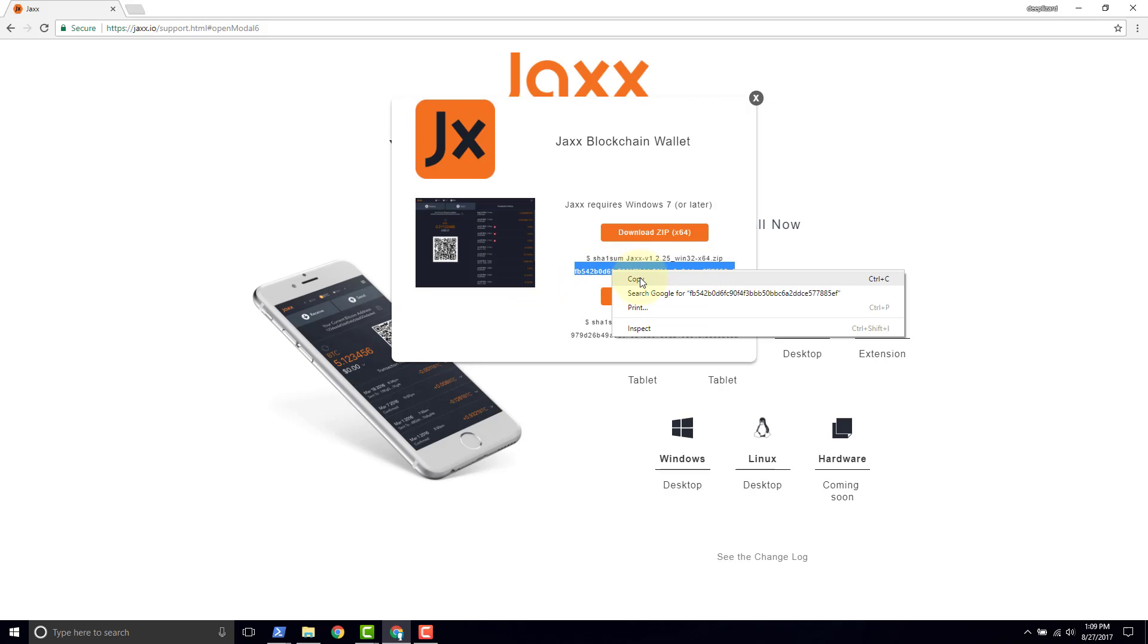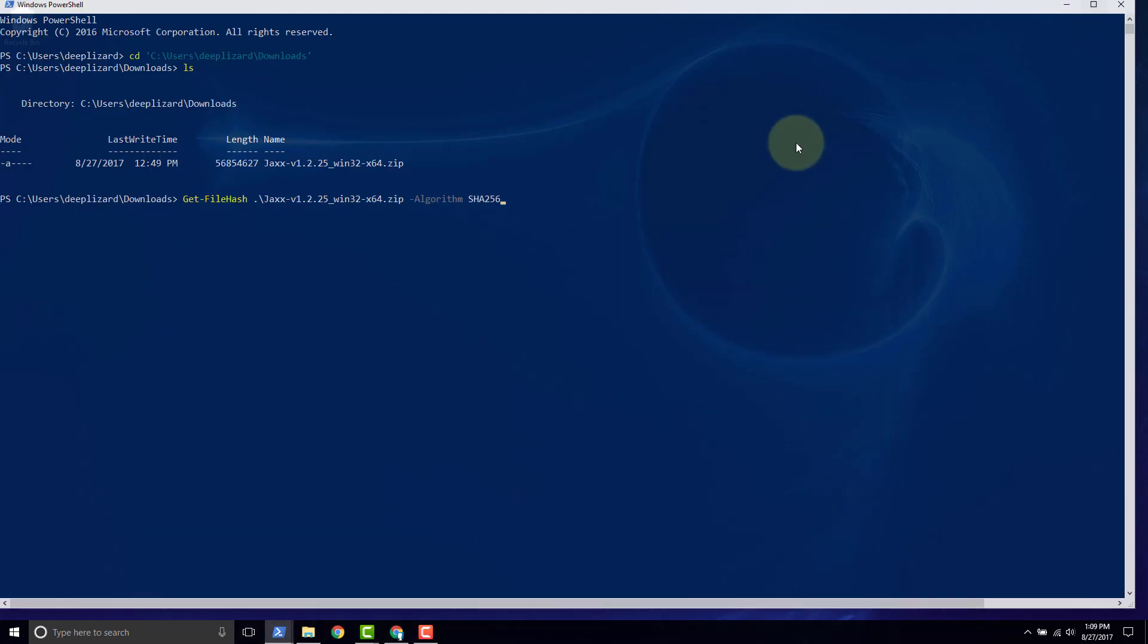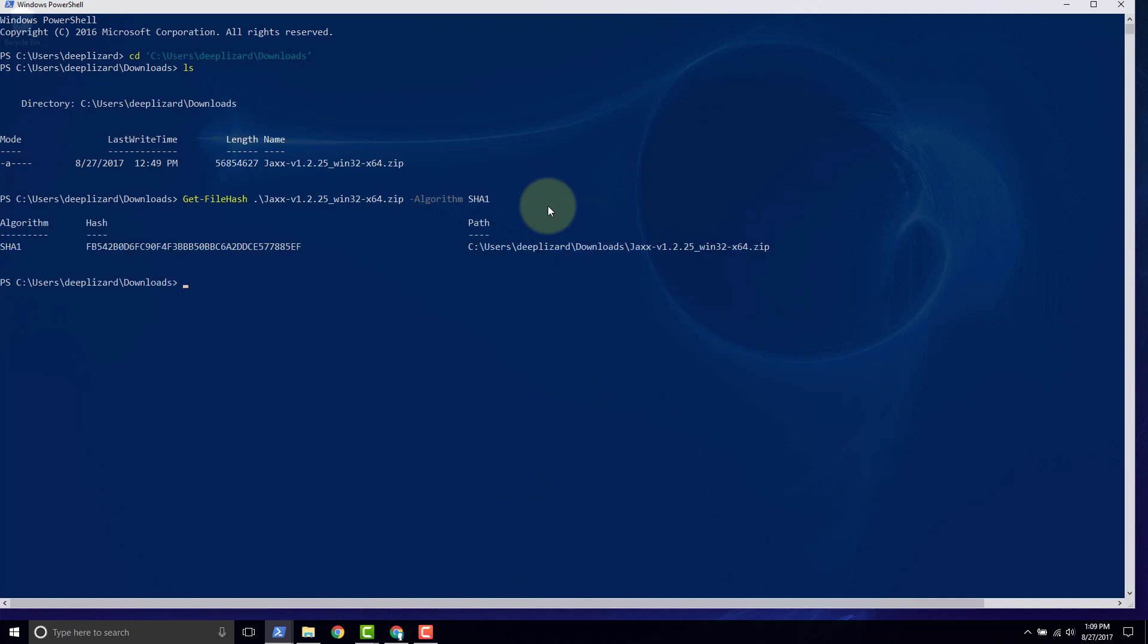So we copy that and we go back into PowerShell. Let's hit tab until we get to SHA-1. Then once we're at SHA-1, we can click enter. And we get some output here. So we see the algorithm is SHA-1 and the hash is this value.